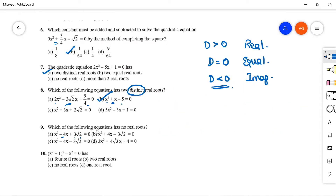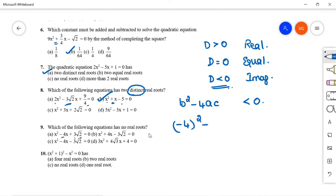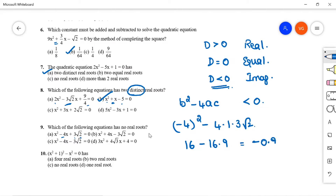Question 9: Which equation has no real roots? No real roots means D < 0. For option A, b = -4, D = (-4)² - 4(1)(3√2) = 16 - 12√2. Since 12√2 ≈ 16.97, D is approximately -0.97 < 0. So option A has no real roots. Option A is correct.